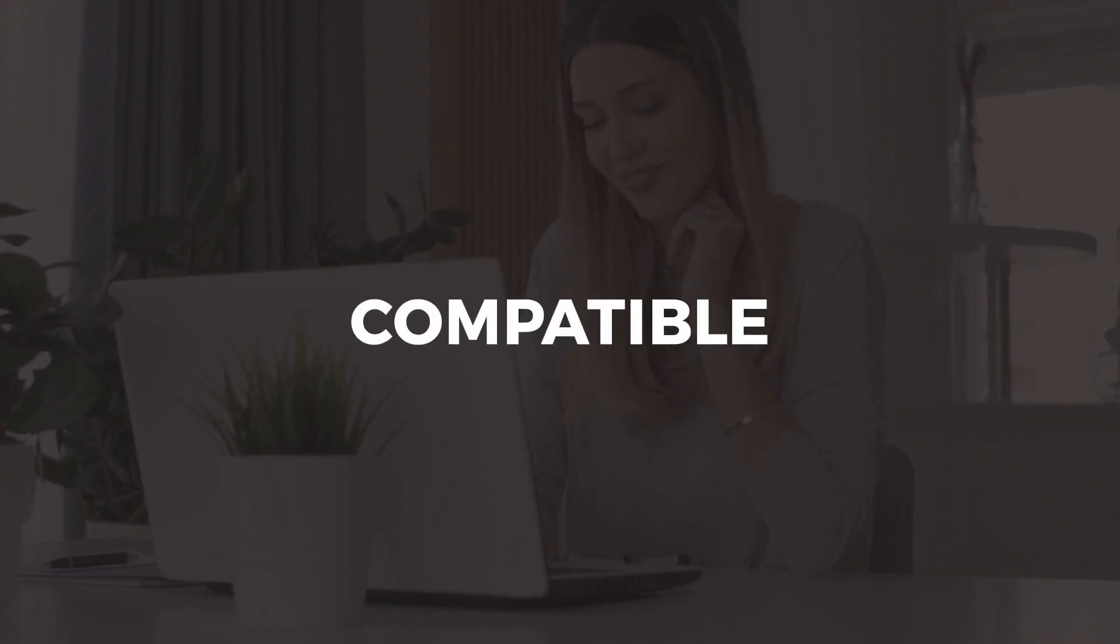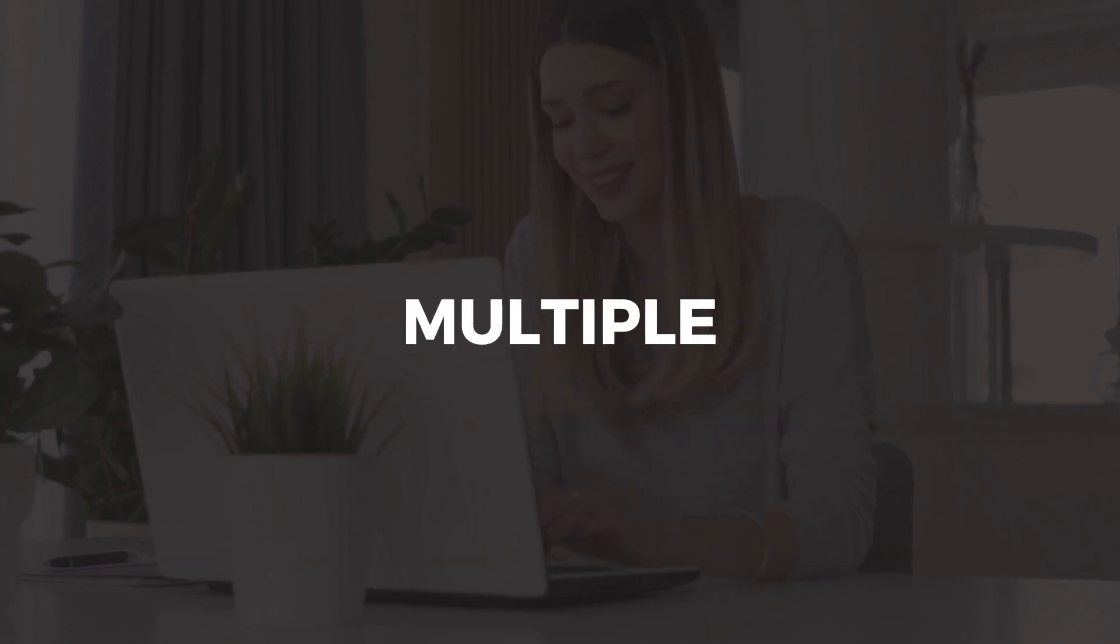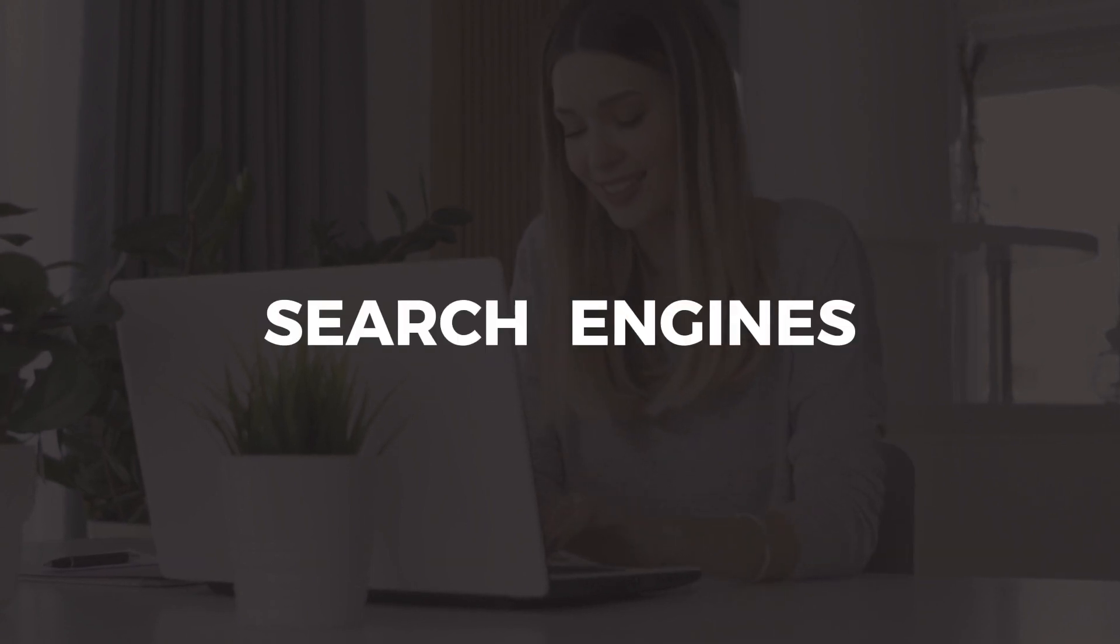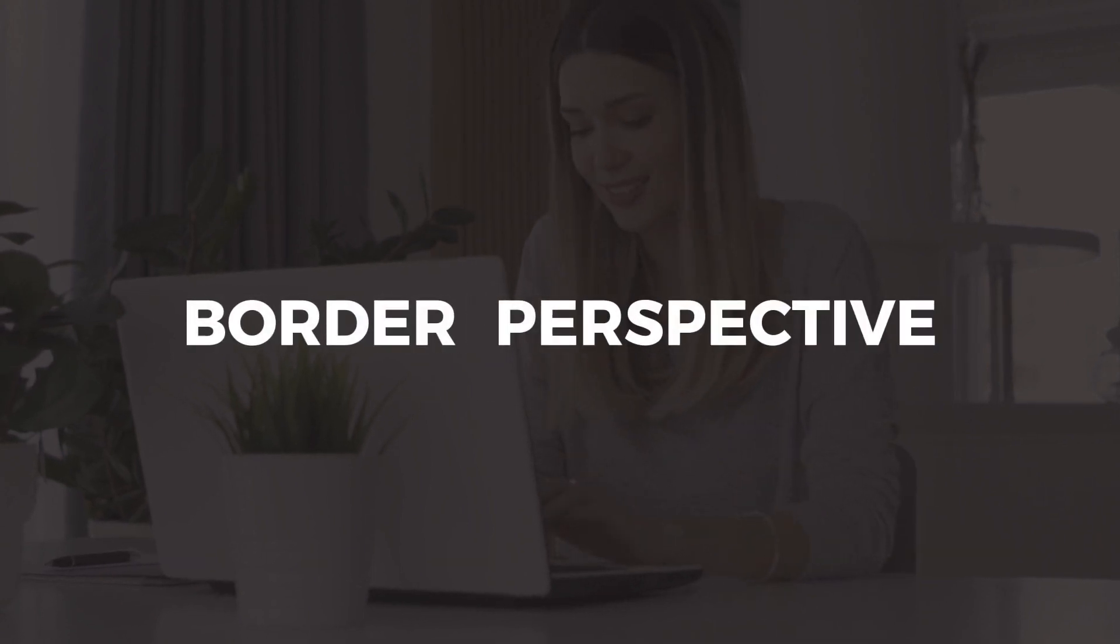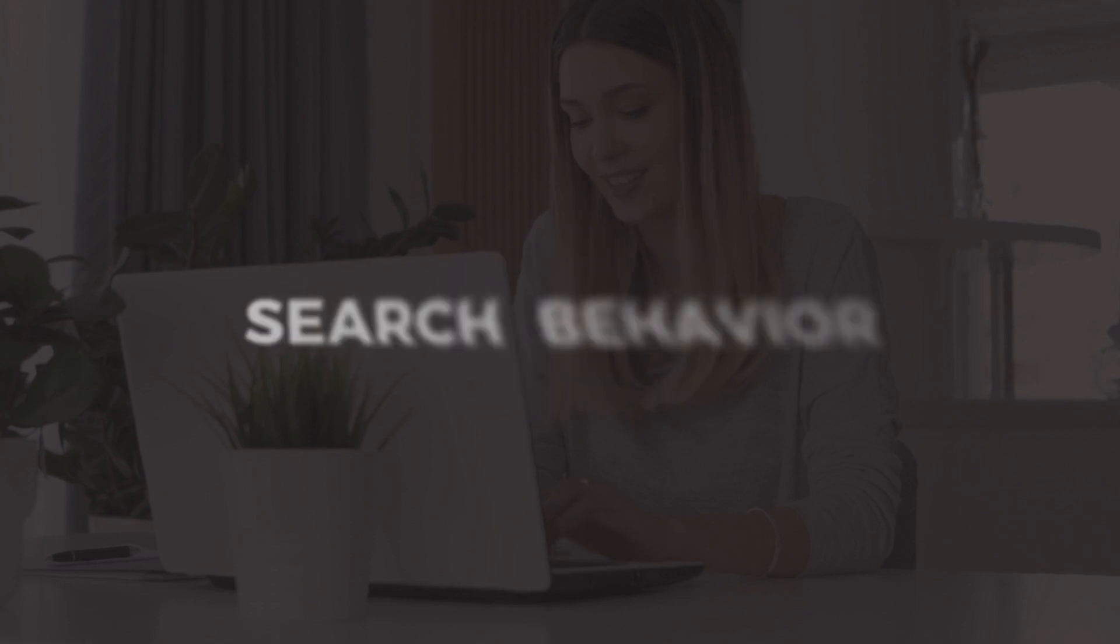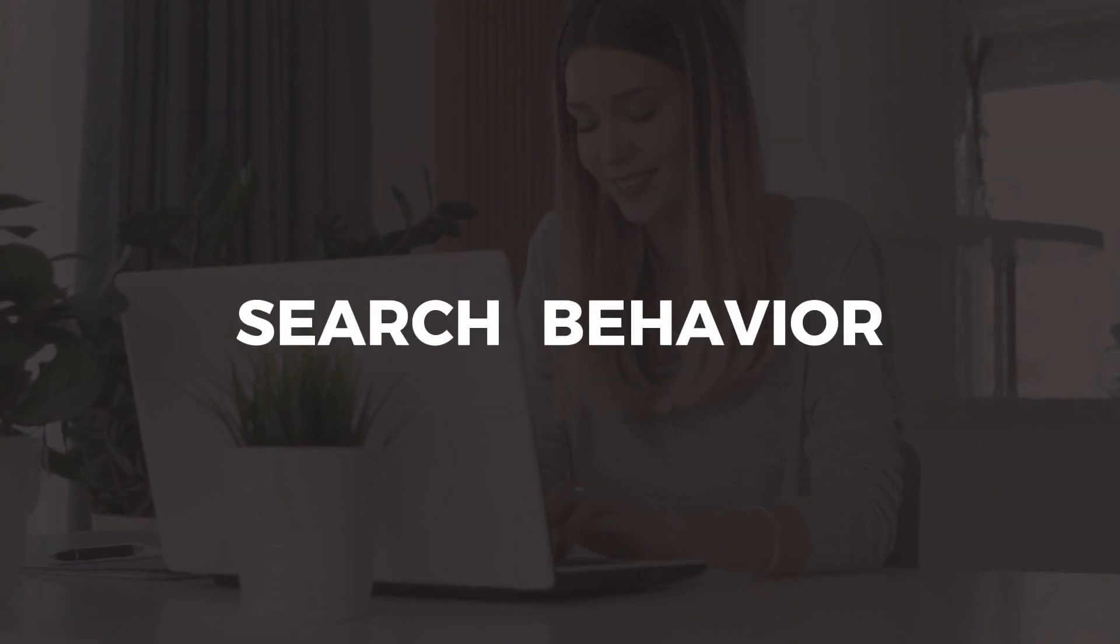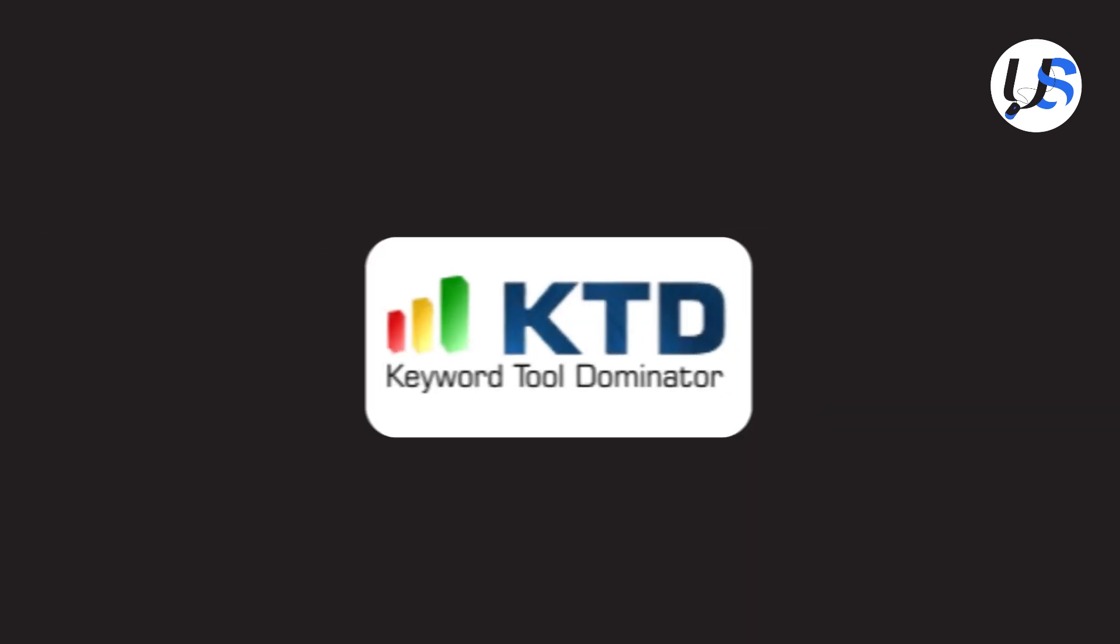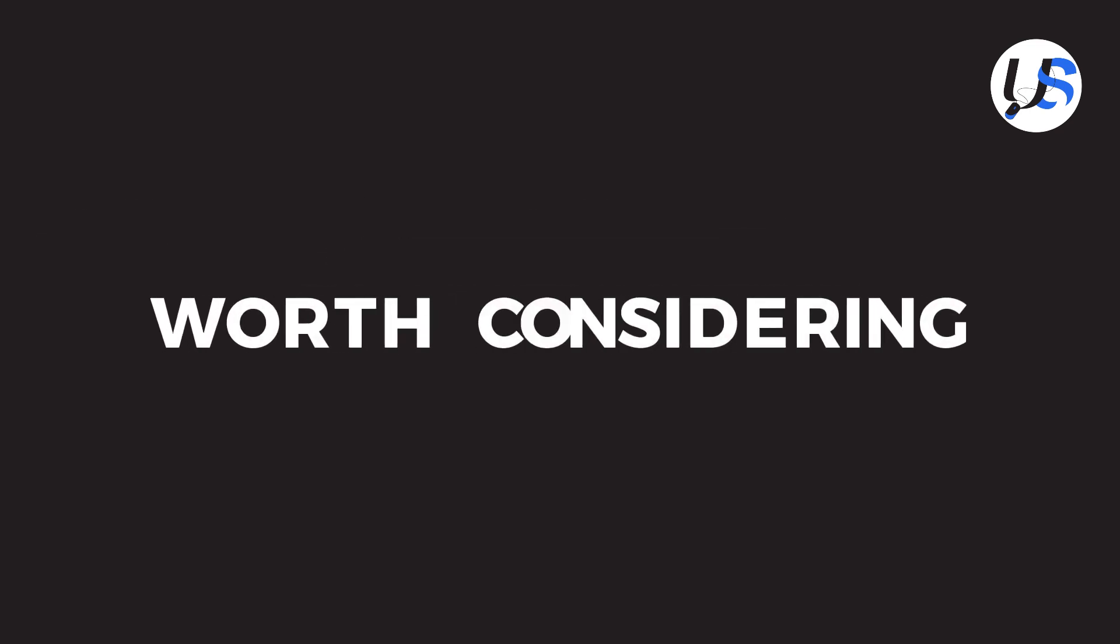Plus, it's compatible with multiple search engines, giving you a broader perspective on your target audience's search behavior. So, if you're looking for an effective and affordable SEO tool, Keyword Tool Dominator is definitely worth considering.